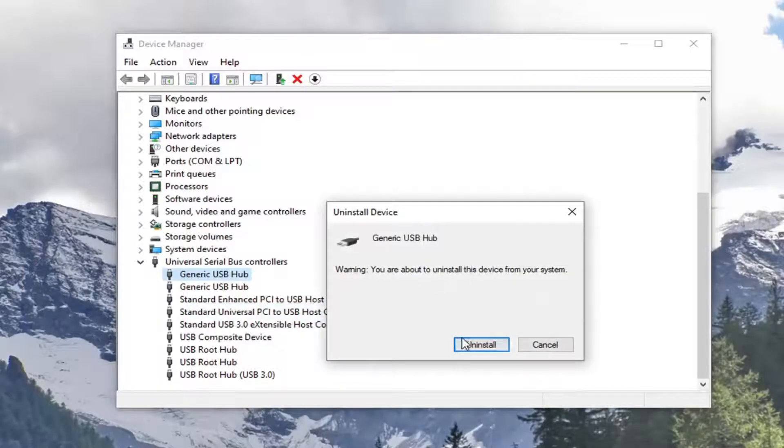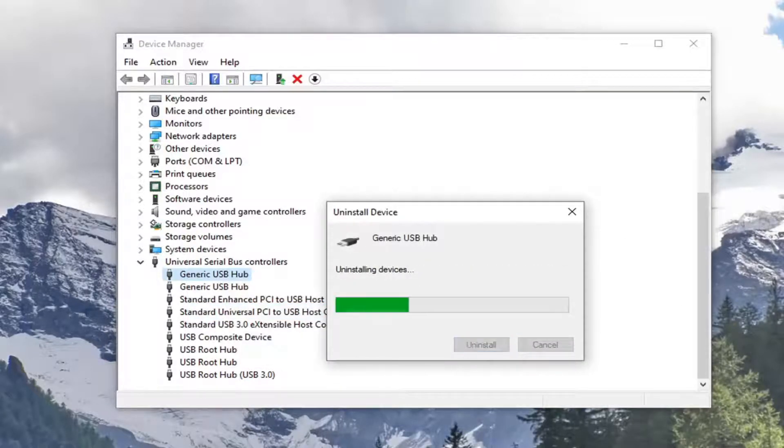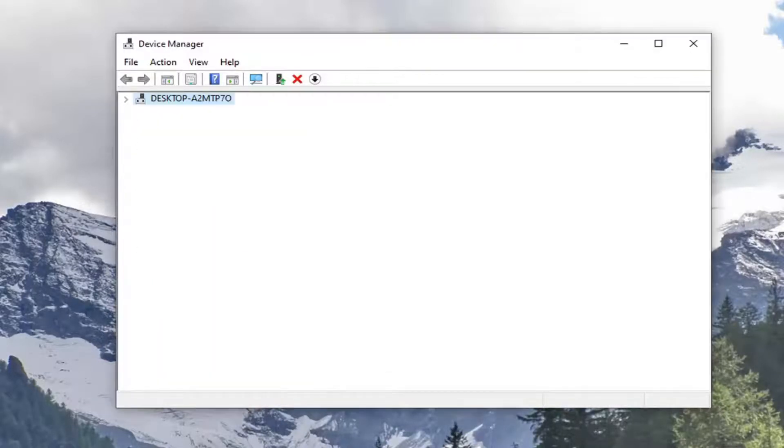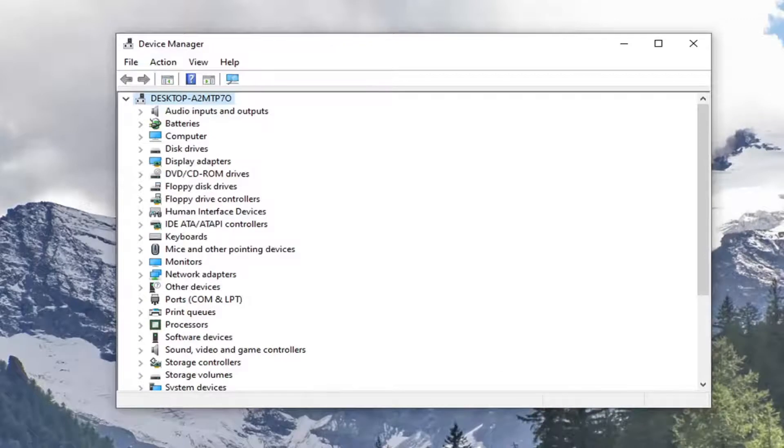You would select uninstall and then go ahead and restart your computer. Once your computer has restarted, it should automatically reinstall the driver.